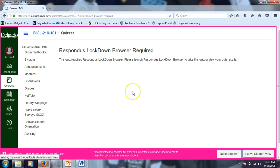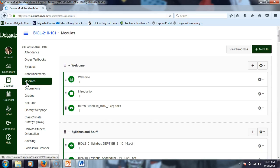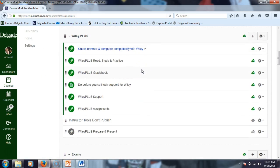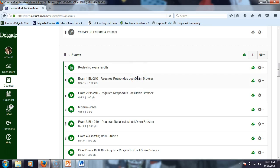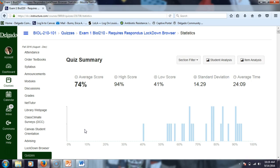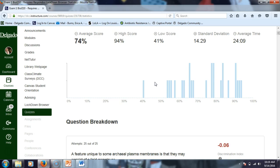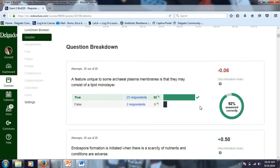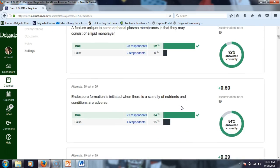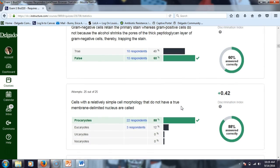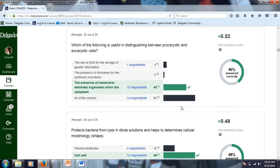I'm going to leave student view and go to the modules as an instructor to click on the test. My online class averaged a 73 and you guys averaged a 74. The highest grade was a 94 and the lowest was a 41. It gives me a breakdown of each question — and clearly this one was too easy. I can analyze my test and see if I need to make changes for the future, including the final.